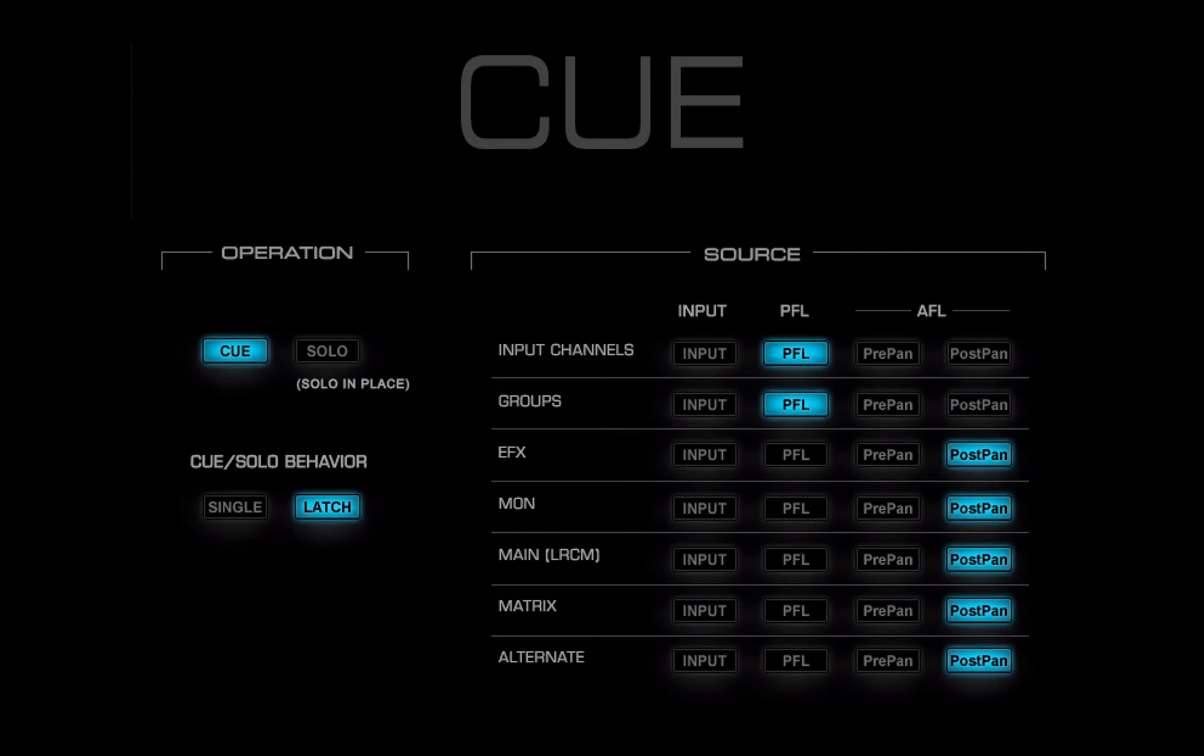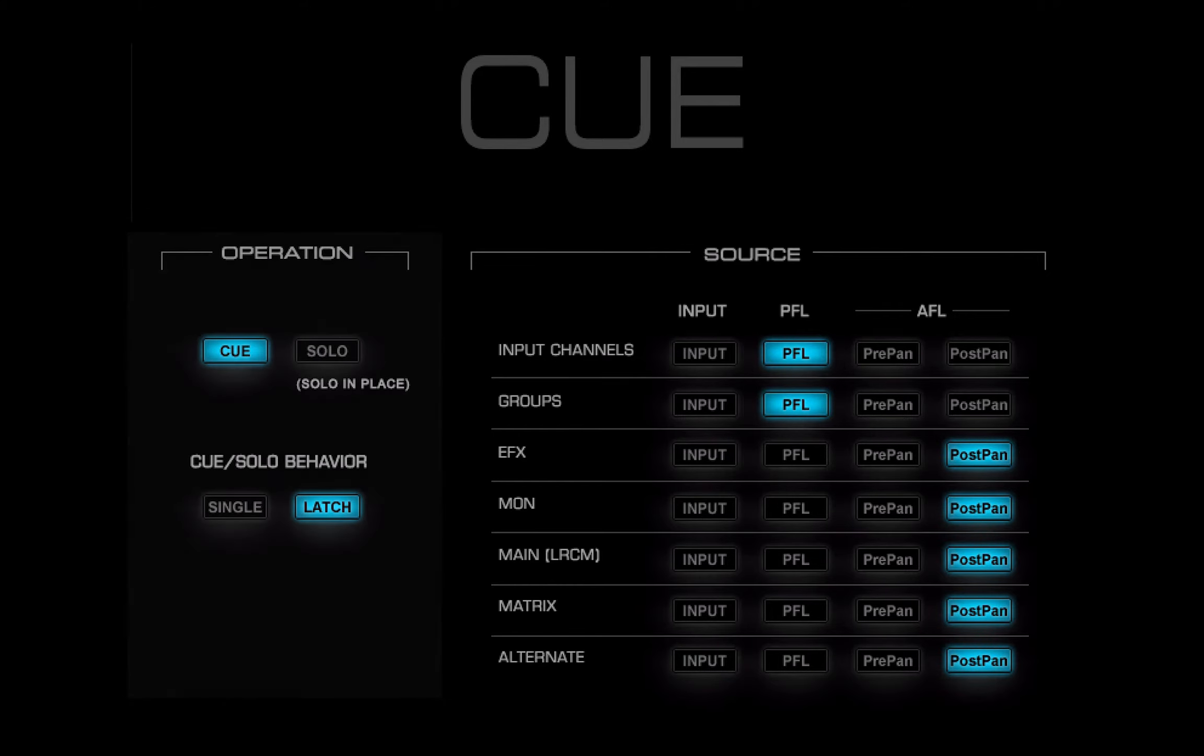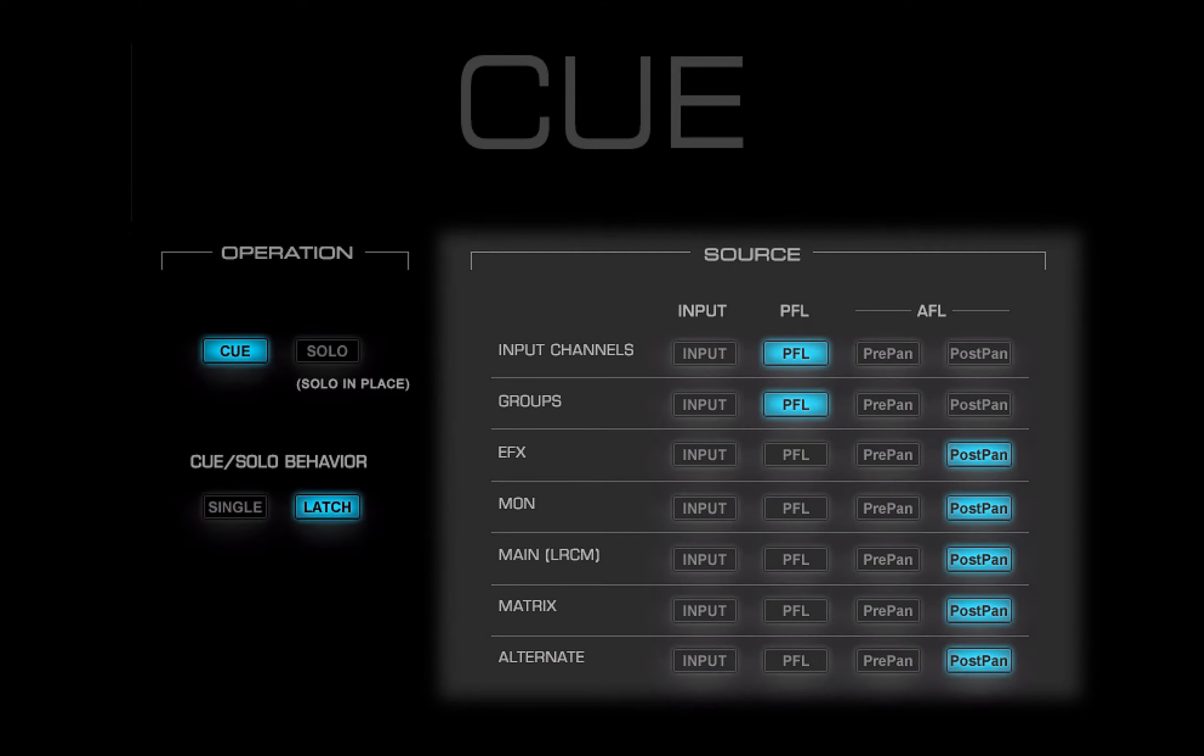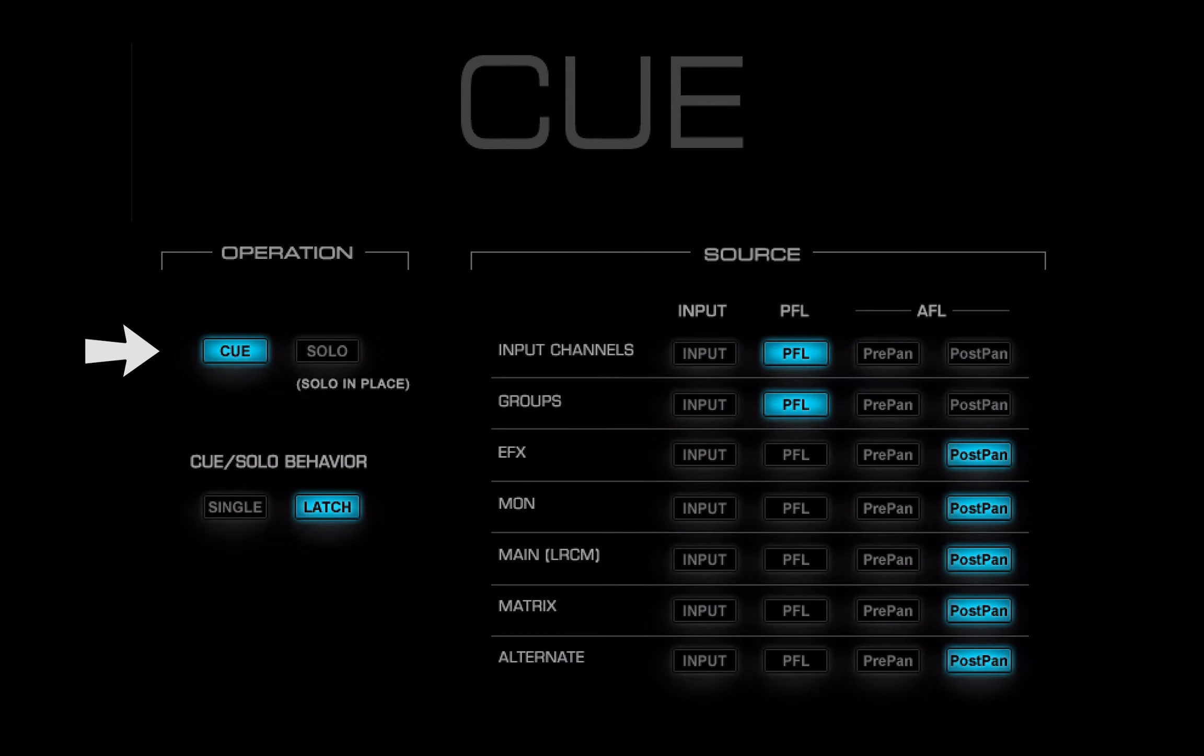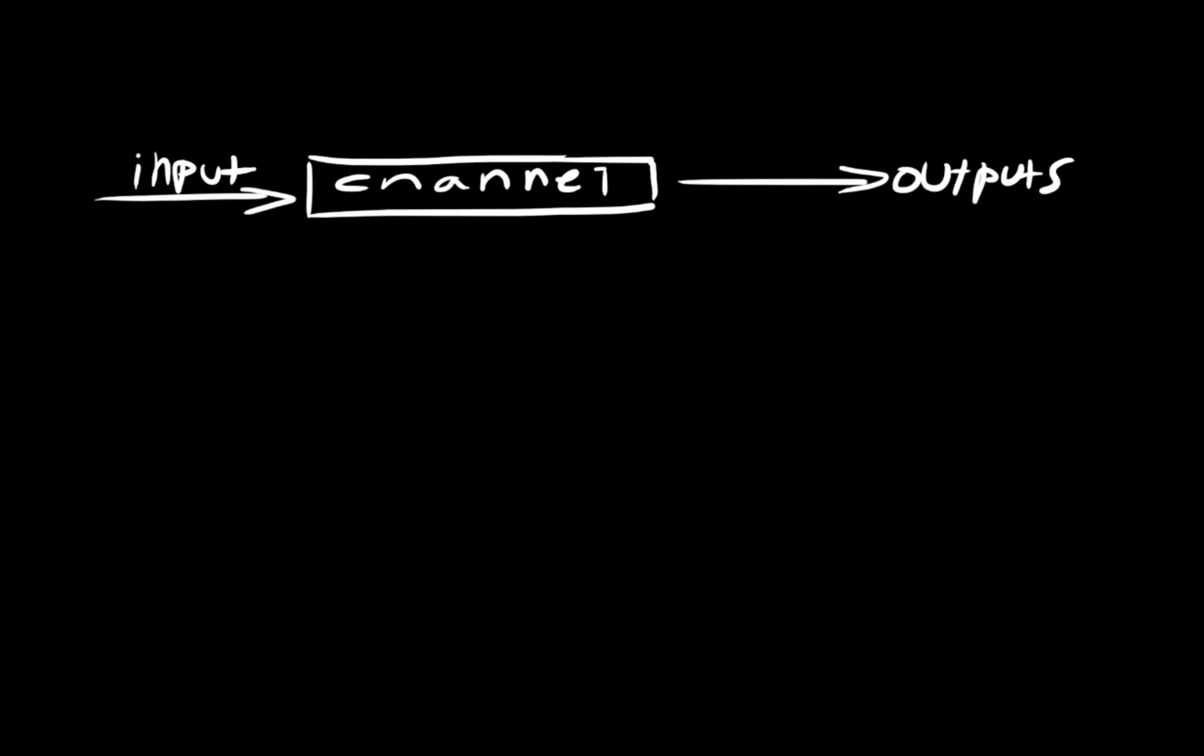The middle section is used to configure the Q solo function. It's divided into two sections, operation and source. Q solo selector toggles between the Q and the solo in place mode. In Q mode, the Q signal is sent to the Q bus and then to IOS for monitoring. The main mix-outs are not affected.